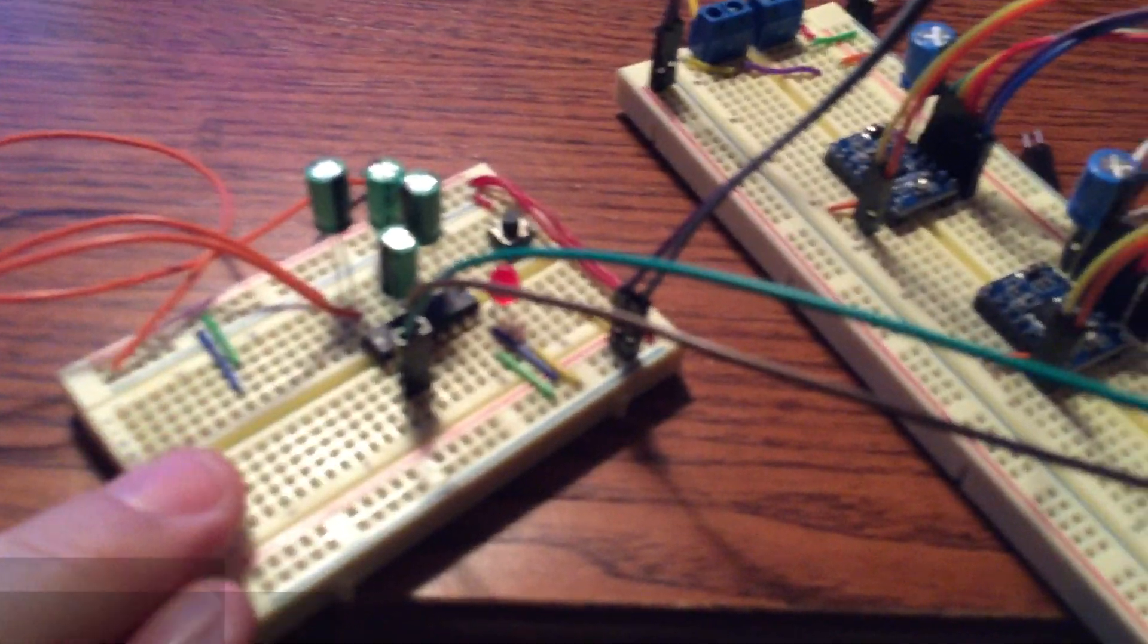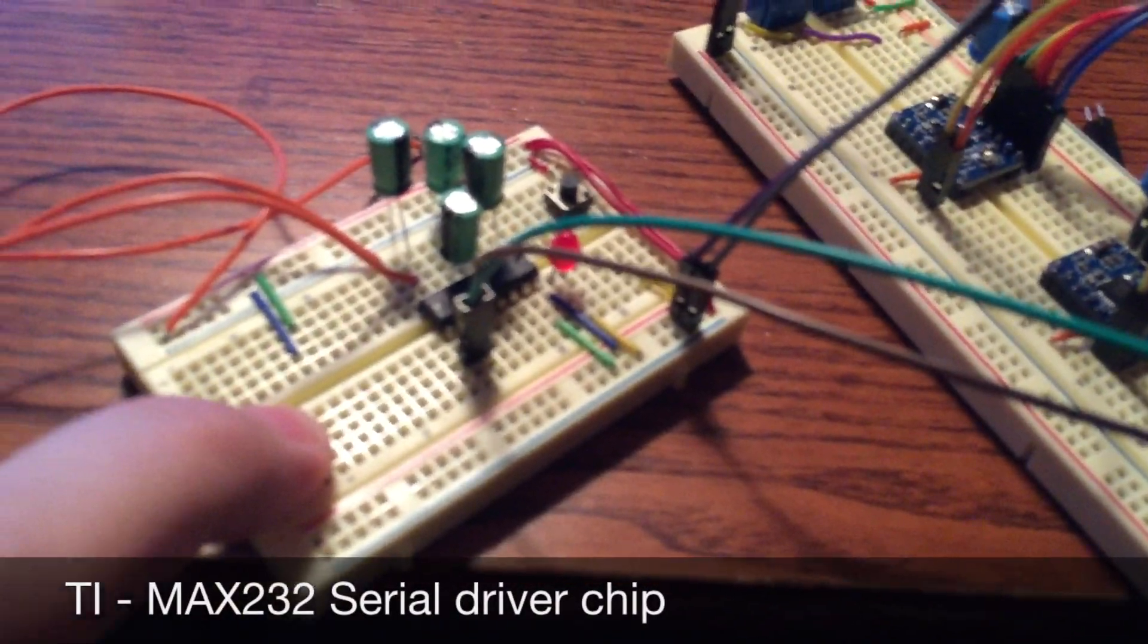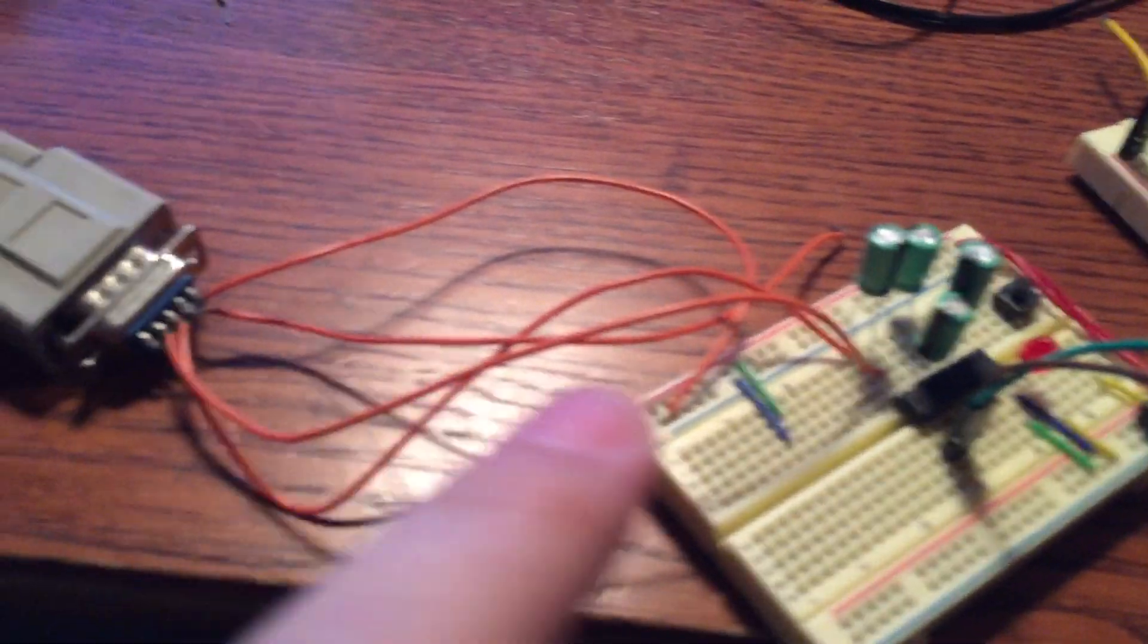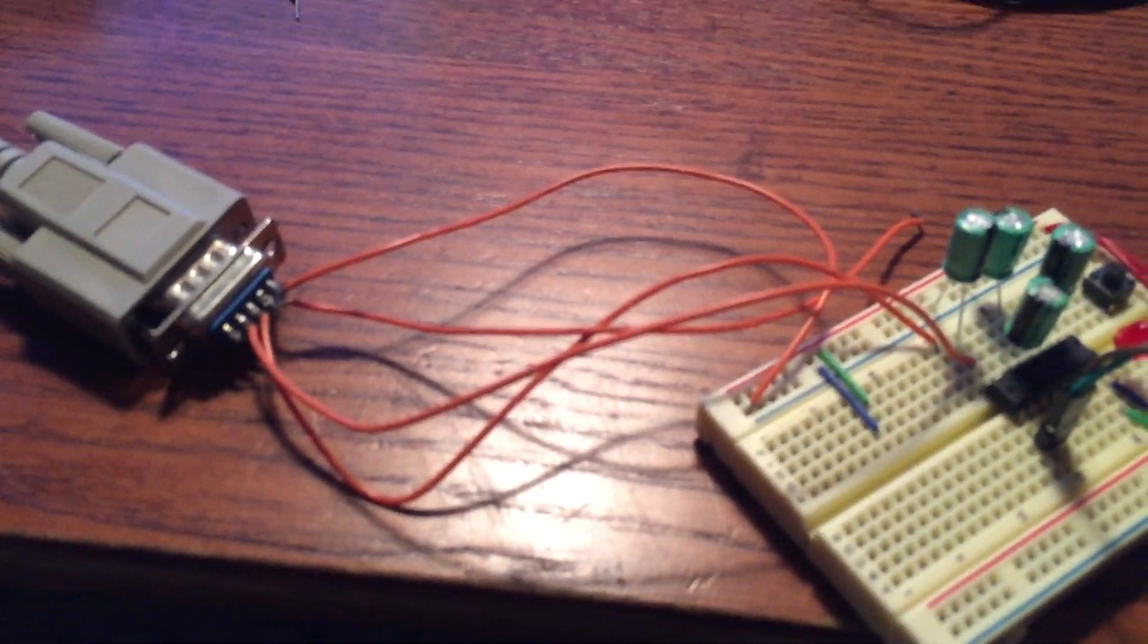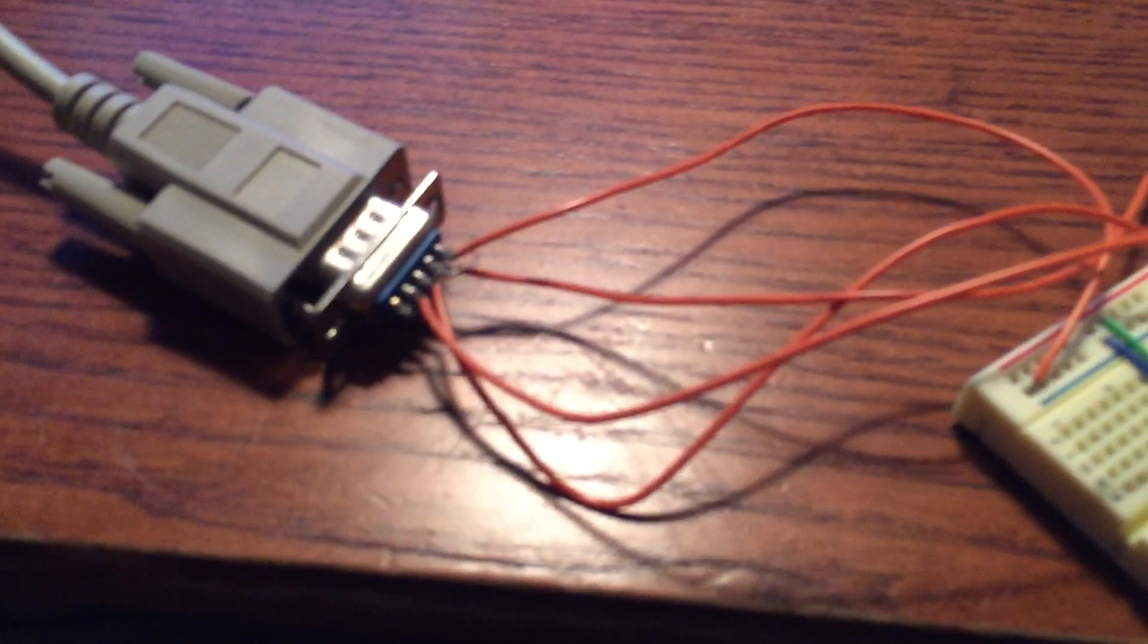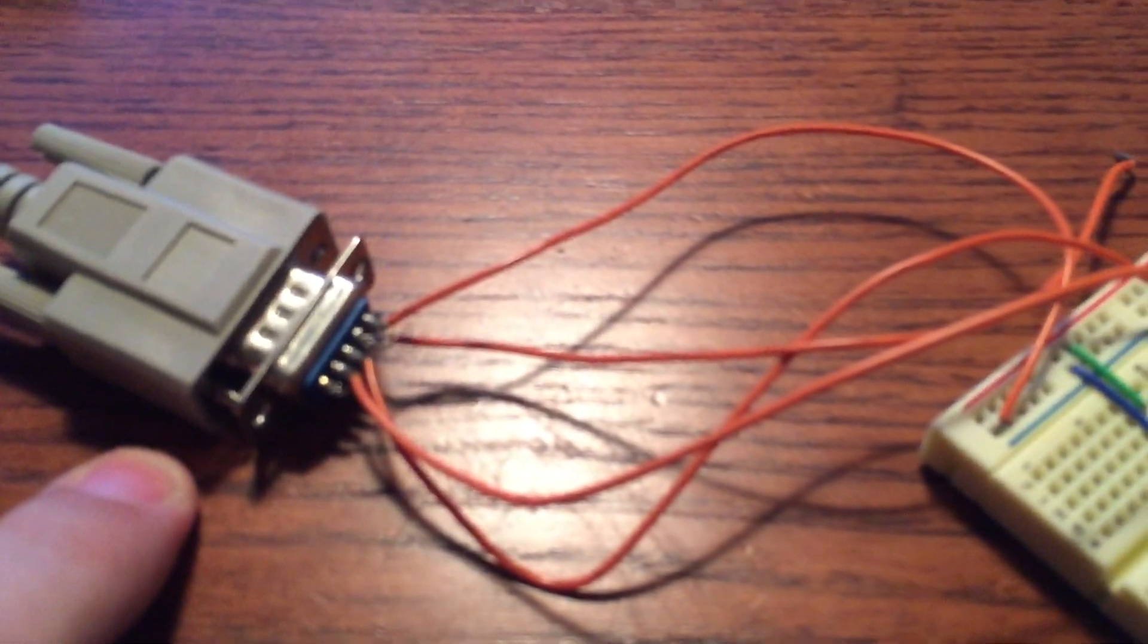Here I've got a Max 32 chip. It's basically emulating or creating a COM port. So this is the COM port out of the computer right here.